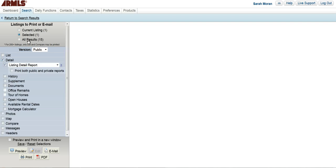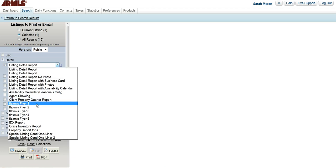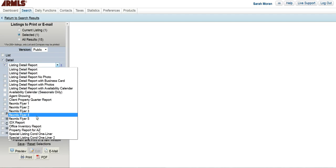When you go to print, make sure that it's the one selected. You do want the detail, but you don't want the listing detail report. You want to click on that down arrow and either choose FlexMLS flyer 1, 2, 3, 4, or 5.